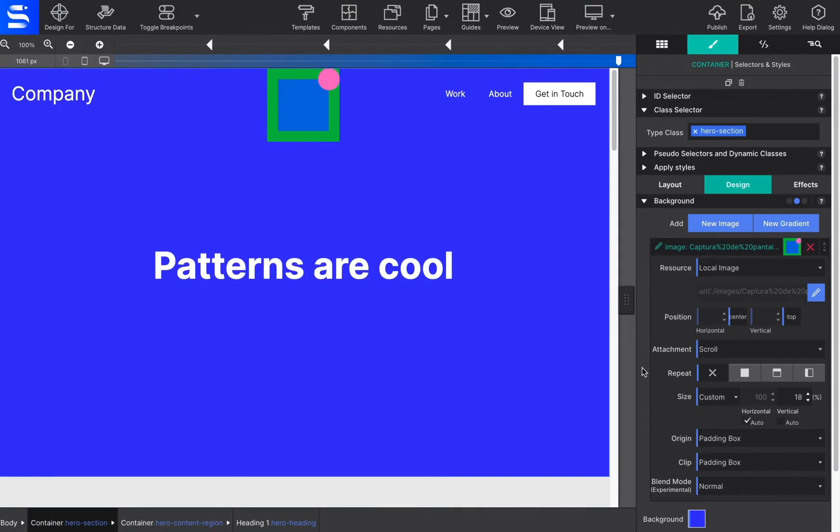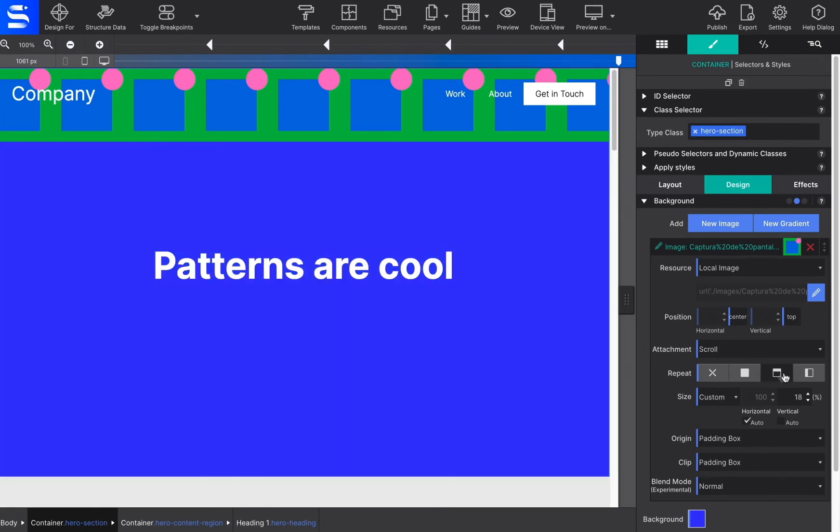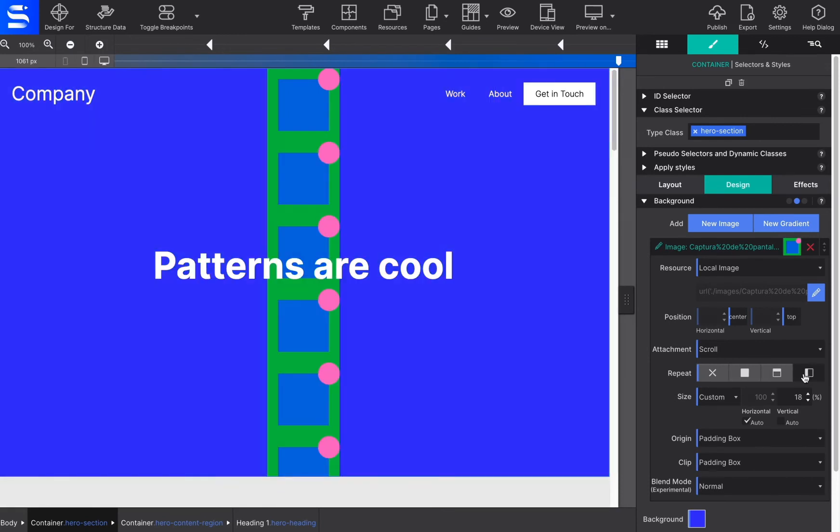The repeat control may be used to create full background patterns. This is done using small images to create the pattern. A tiny thumbnail is instructed to repeat along both the X and Y axis.